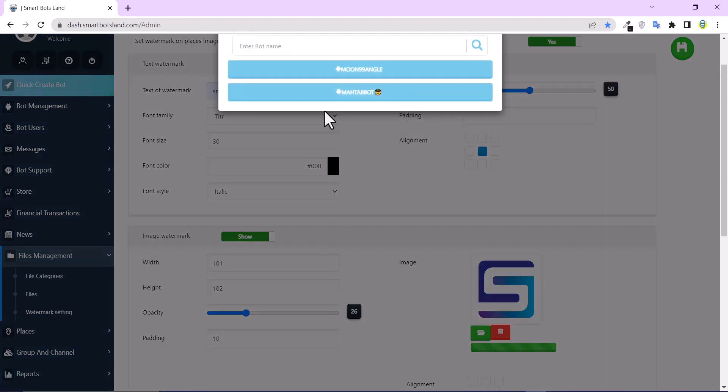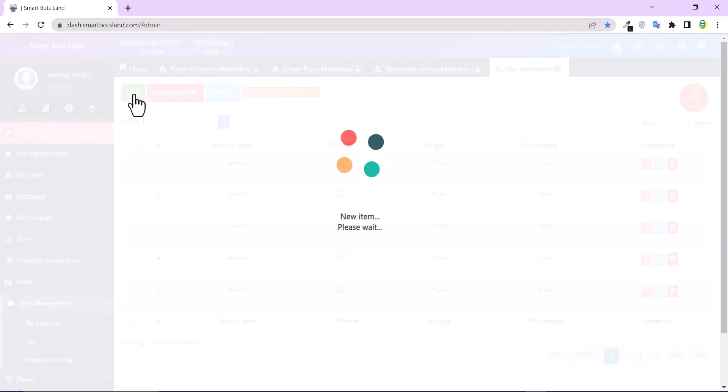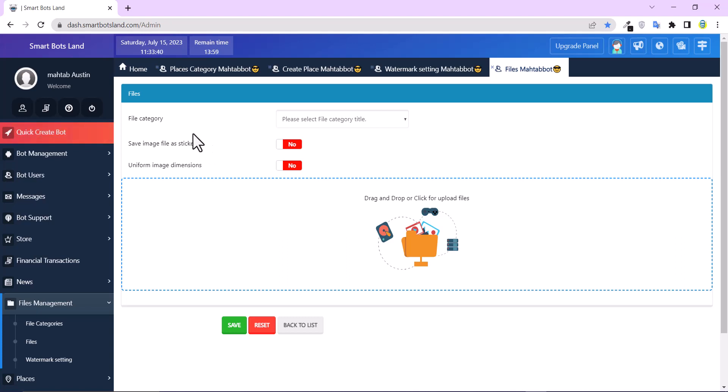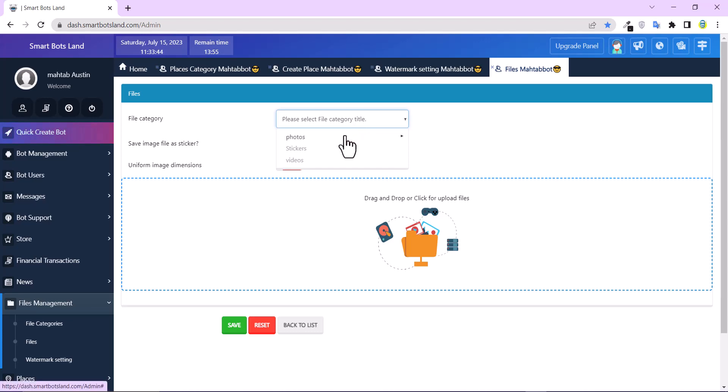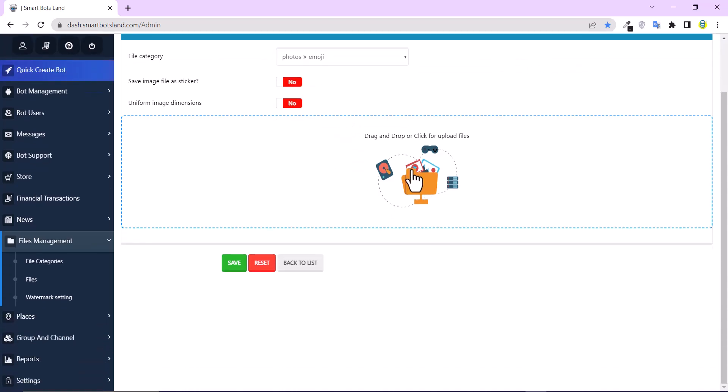And click on New. If you set watermark, your previous photos won't be changed and won't be watermarked. Okay. Choose file category and upload your photo.